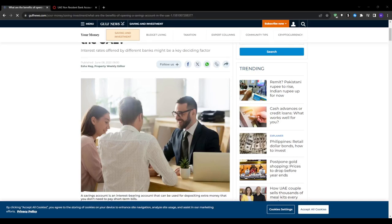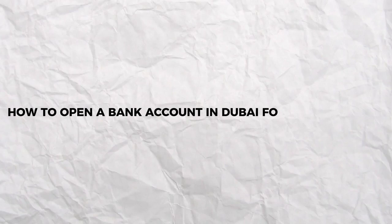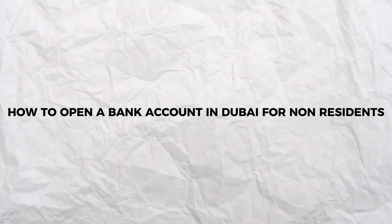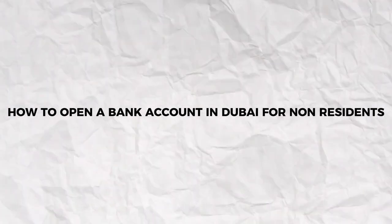Hey what's up everyone and welcome to our YouTube channel. In this video we're going to be talking about how to open a bank account in Dubai for non-residents.